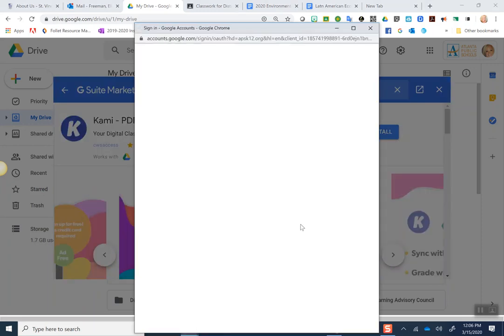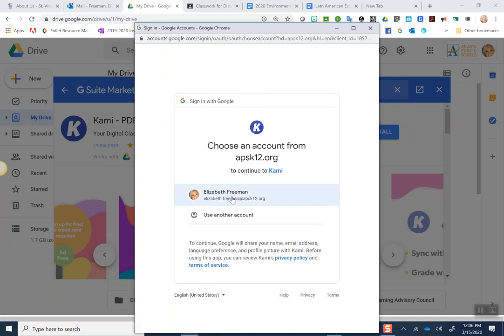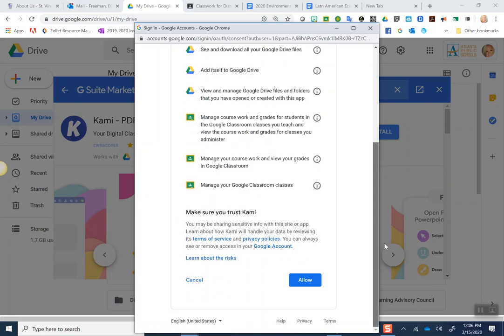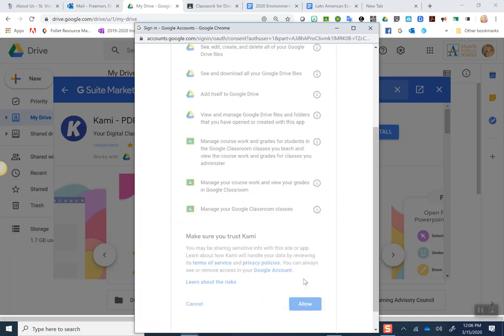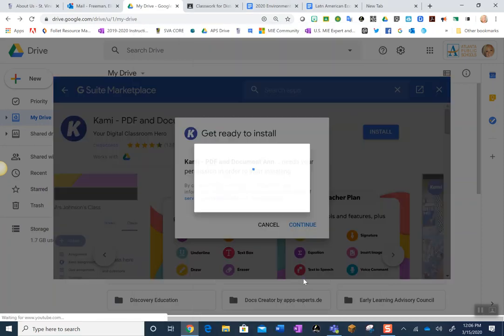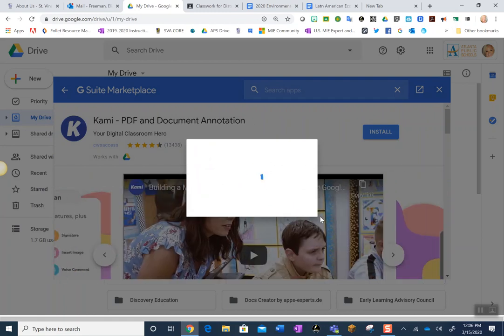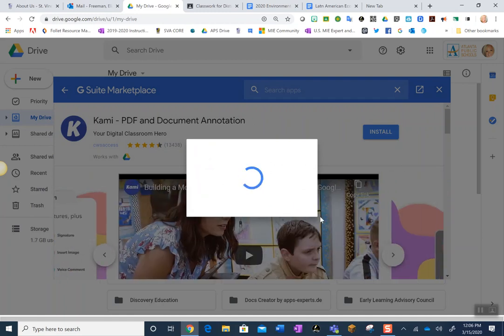Once the next screen pops up sign in with your APS account, scroll down and hit Allow and then you will have Kami added into your computer in order to complete this assignment.